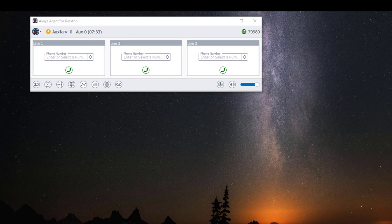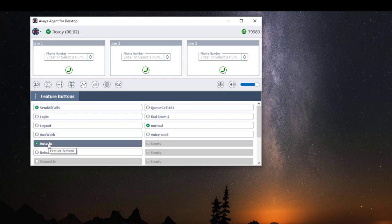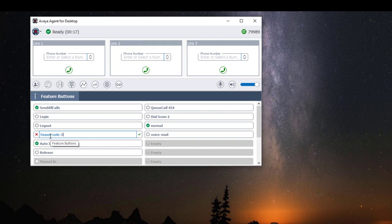Once I'm ready to take a call I'm going to click on my feature button widget then I'm going to click on Auto-In, and this will put me in a ready state so that I can start receiving calls. If I want to put myself back in Aux mode I can click on the Aux Work button, type in my reason code and press Enter or click on the green check mark.